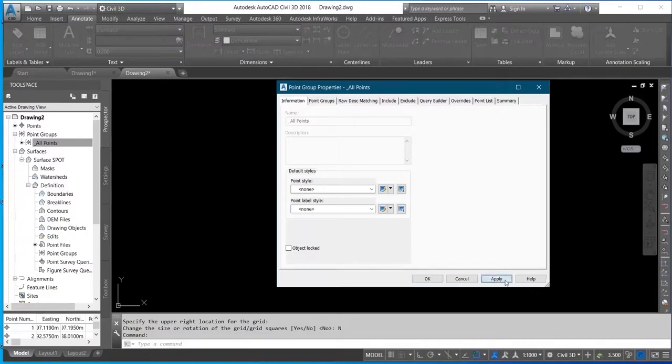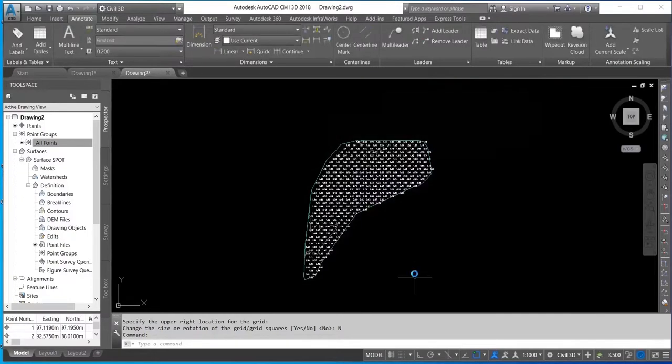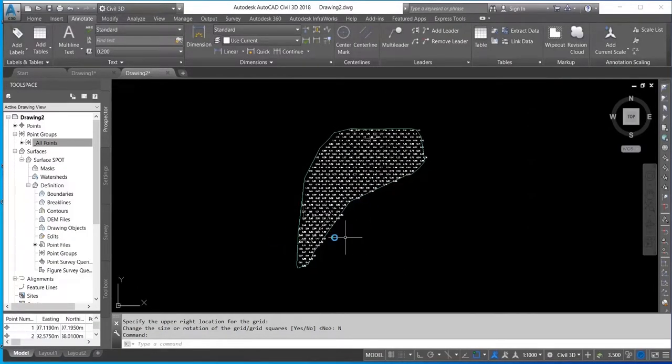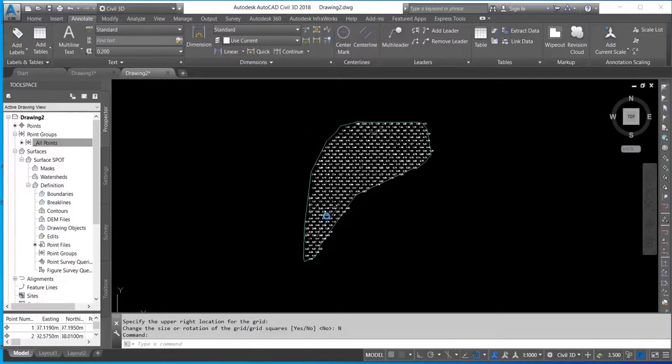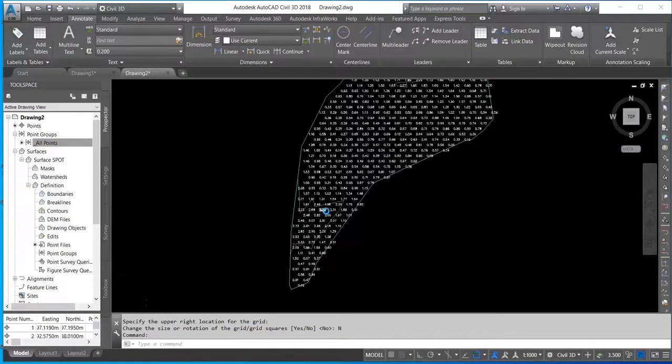Then Apply and Okay. Now you can see on the screen I'm having the spot height clearly on the screen now.